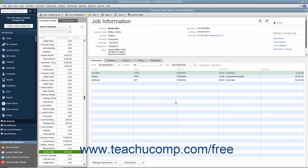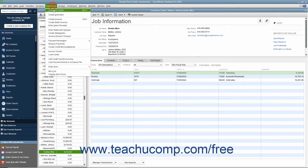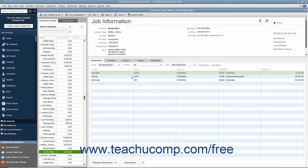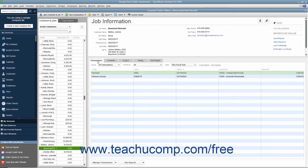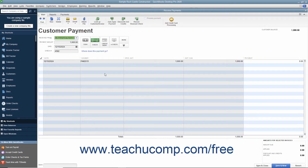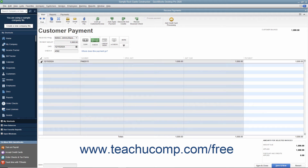To do this, open the Customer Center by selecting Customers > Customer Center from the menu bar. In the Customer Center window, select the name of the customer job from which you are transferring the job credit from the list at the left side of the window. Then click the Transactions tab to the right if needed. If you are linking a Received payment to the general journal entry, then double-click the Received payment in the Transactions tab to open it. Then place a checkmark to the left of the journal entry in the payment to select it. Then click the Save and Close button to save the edited payment.